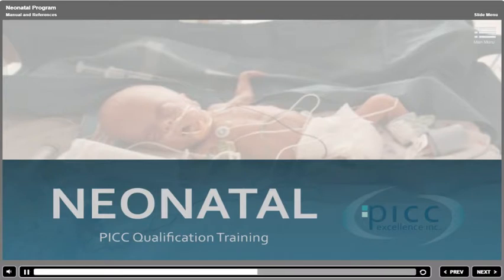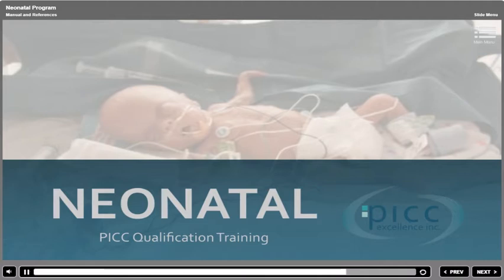We wish you the greatest success in working with this fragile population. Your love and care for these children has a profound effect on their lives and their future. As you proceed with this program, please note all references are listed at the end of this visual presentation rather than throughout. You may find specific references listed in the manual at the point of reference.